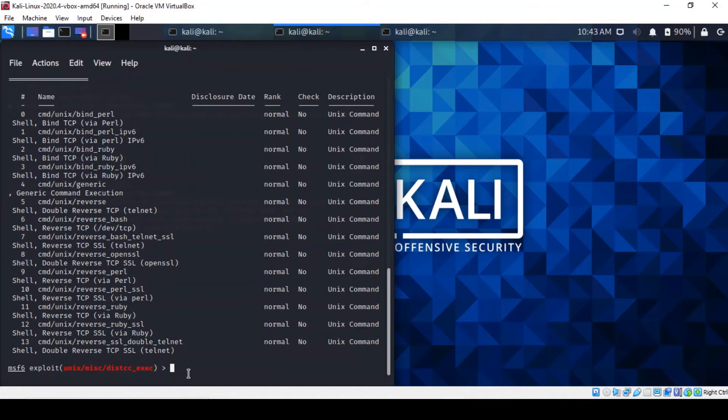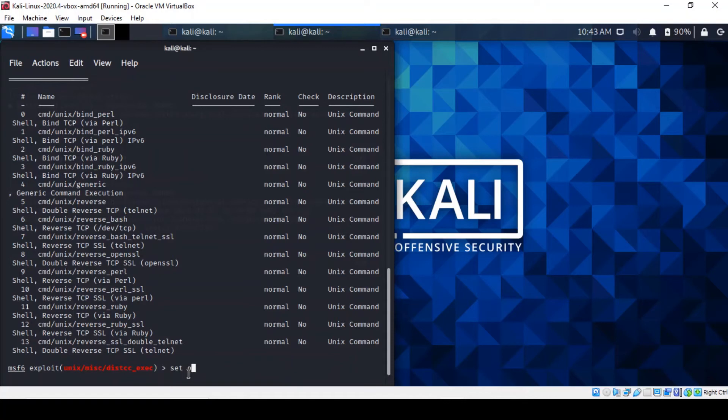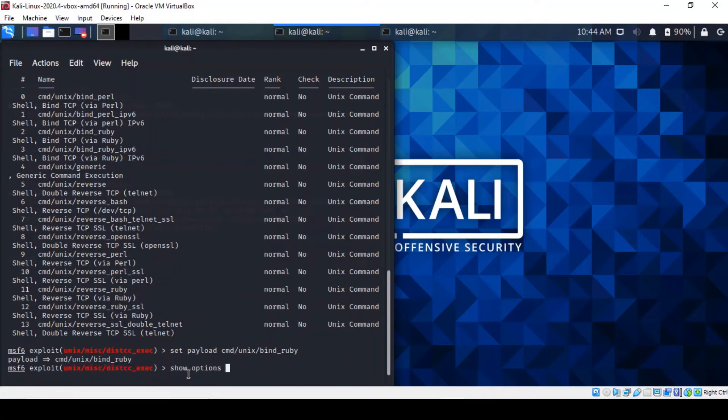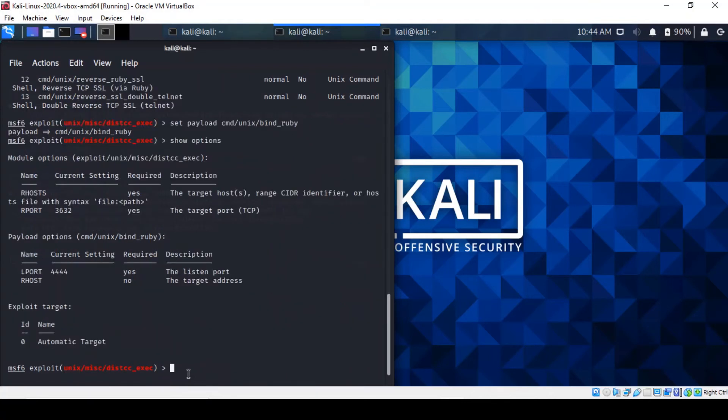So we can find out what the payload is. Well, there's quite a few to choose from, but the one we're going to be using is the command Unix bind Ruby payload. So if we set the payload to be that. Okay. So now if we go back to see what the options are for our exploit. So now we've got a payload built into it.